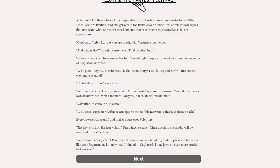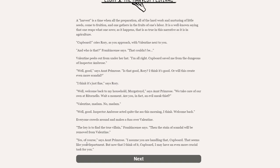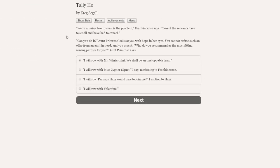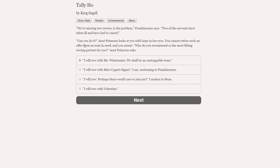Cupboard, cries Rory as you approach with Valentine next to you. And who is that, Frankincense says. That couldn't be. Valentine peeks out from under her hat. I'm all right. Cupboard saved me from the dungeons of Inspector Ambrose. Well, good, says Aunt Primrose. Is that good, Rory? I think it's good. Or would this create even more scandal? I think it's just fine, says Rory. Well, welcome back to my household, Murgatroyd, says Aunt Primrose. We take care of our own at Ritornello. Wait a moment. Are you in fact an evil sneak thief? Valentine, madam. No, madam. Well, good.